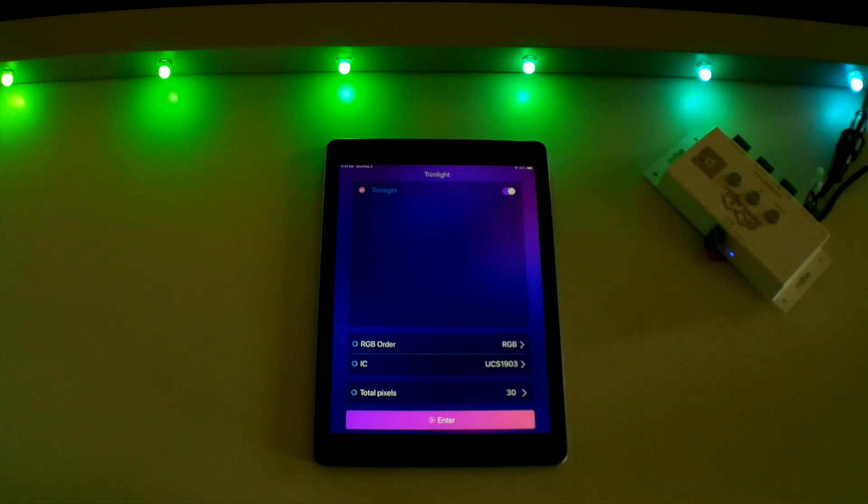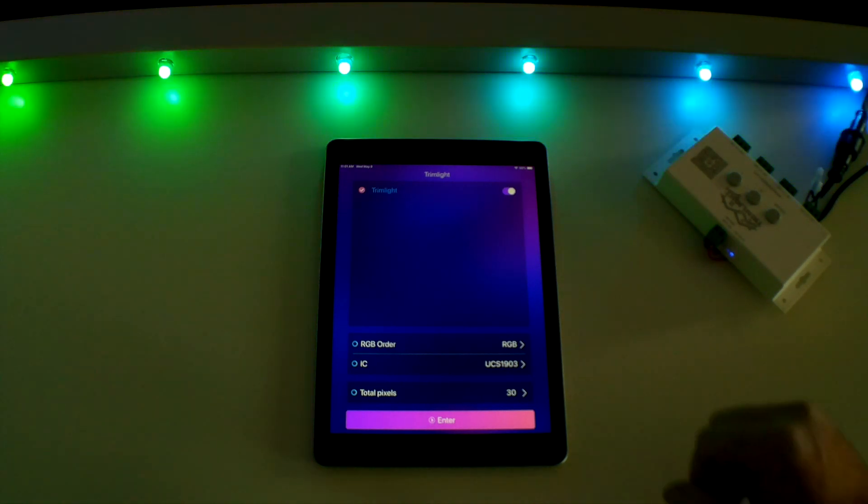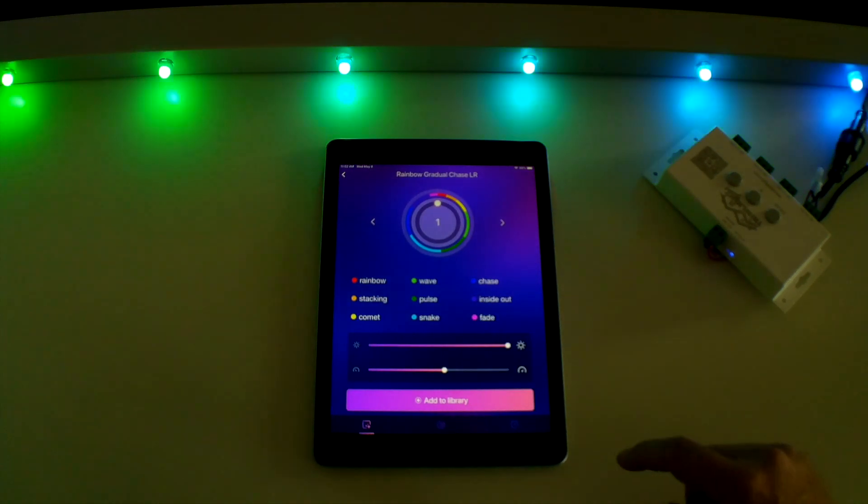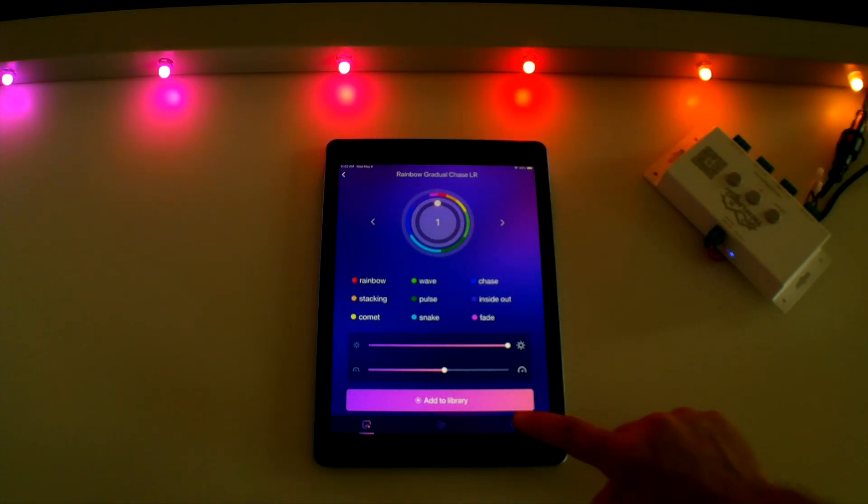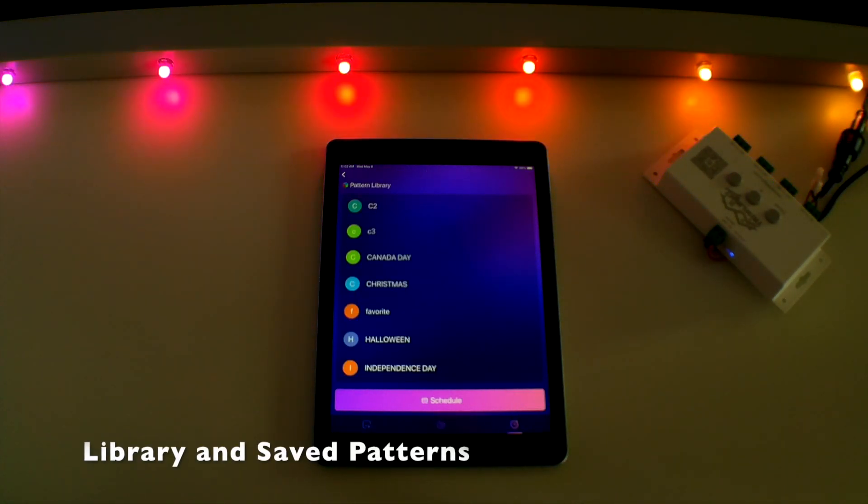First, make sure your TrimLight app is on, press enter, then touch the clock icon and you will be taken to the scheduling screen.